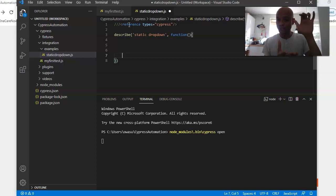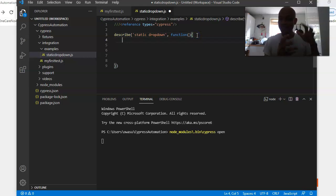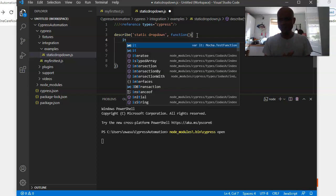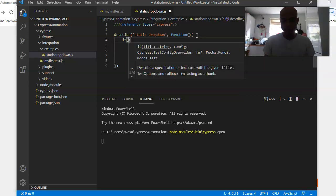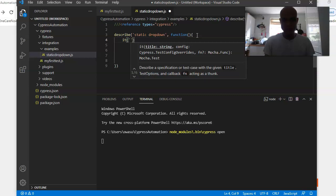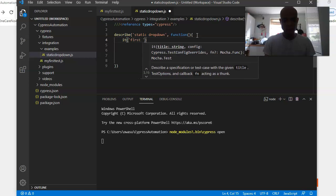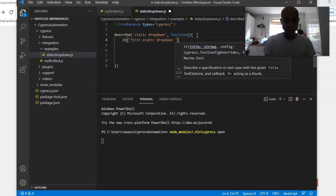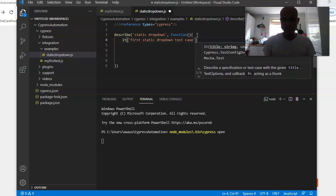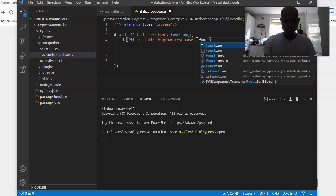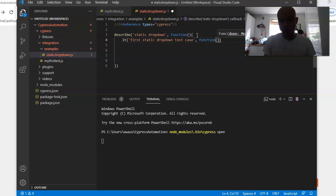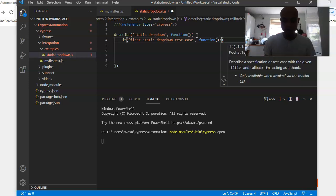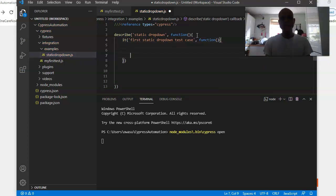Your test cases are held by the 'it' keyword. It works exactly the same way — open quotes, give it a name like 'first static drop down test case', close quotes, comma, then a function with open and close brackets and curly braces. Now your framework is ready to accept your test cases.